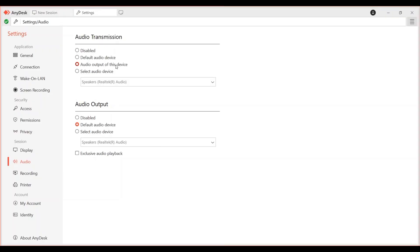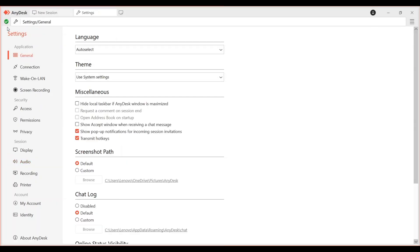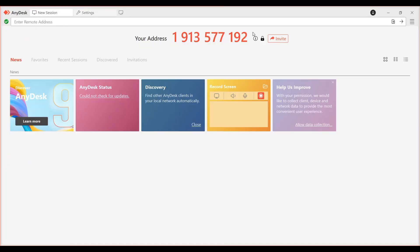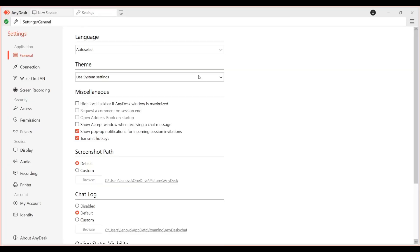Enable audio transmission by checking the box that says transmit audio output or enable audio transmission. You can also select your preferred audio device if needed, and after that, restart your session if necessary.